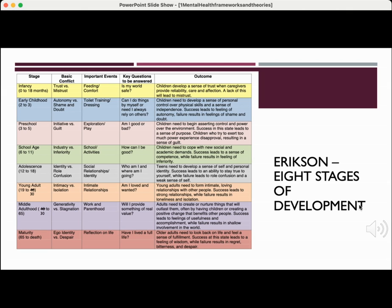In adolescence, individuals struggle with who am I and where am I going. Young adults try to discover if they are loved and wanted — intimacy versus isolation. In middle adulthood, people struggle with am I providing something of value — that's generativity versus stagnation. And ego integrity versus despair is the final stage: have I lived a full life? Make sure you know these stages of development by Erikson.